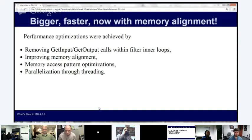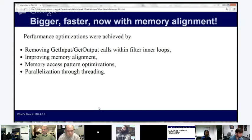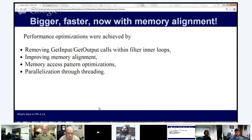Some of these fixes were also put out with the 4.2.1 patch release. There have been many performance-related patches — some are just parallelization of existing algorithms, but many are related to memory alignment and input get calls from filter inner loops.